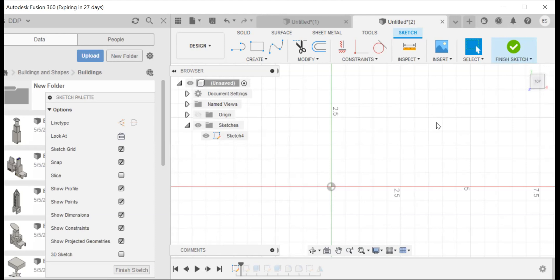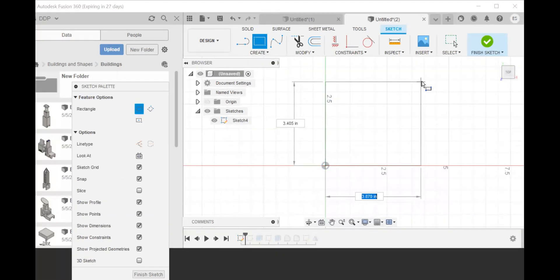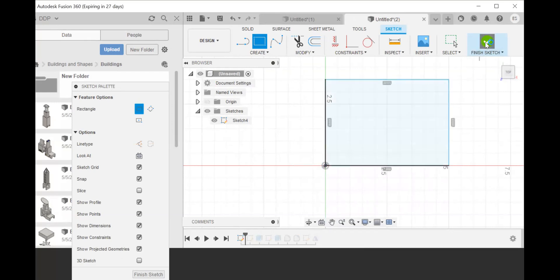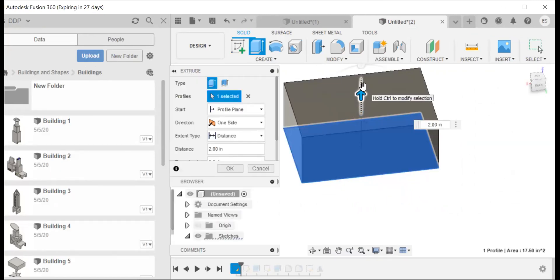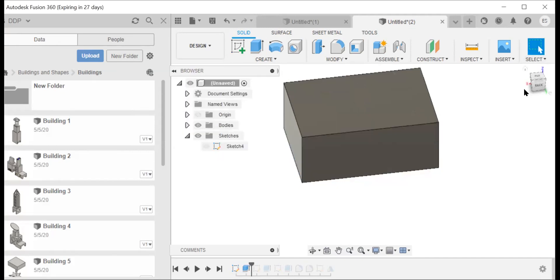Yes, we are working on the YX plane. That's important to know, and we are going to start with a sort of foundation for our building. So I'm going to create a rectangular shape, finish sketch, go to extrude, give it some depth. And that looks fine to start.